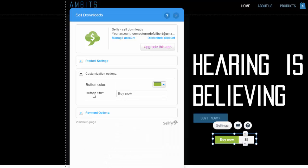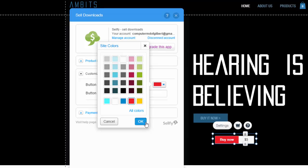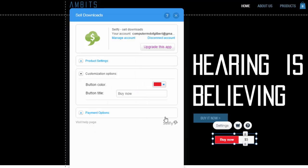And then you have the ability to customize your button. So say you want to change it to red, your download button over here will change to red, which is convenient. And you could also change the button title. So instead of buy now, it could say like download now or purchase now, whatever you want it to say. Make sure it's catchy. That grabs people's attention and will increase your conversions.